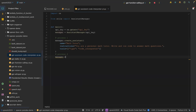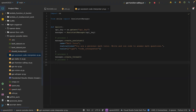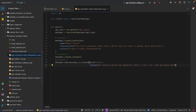The next process is to create a thread: manager.create_thread. Then process three is to add a message. The message role is user and the content is: 'I need to solve the equation 3x² + 11x = 14.'